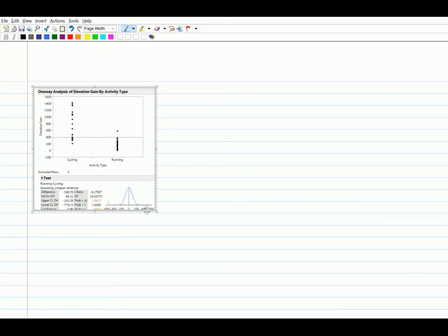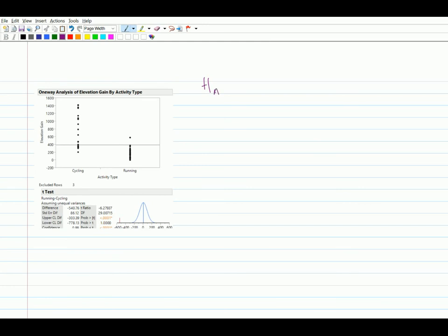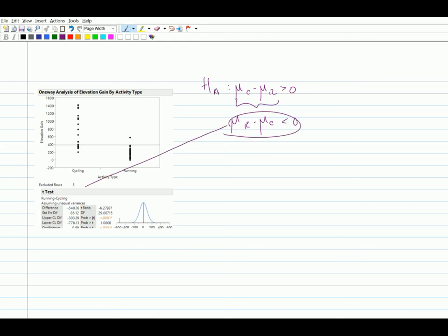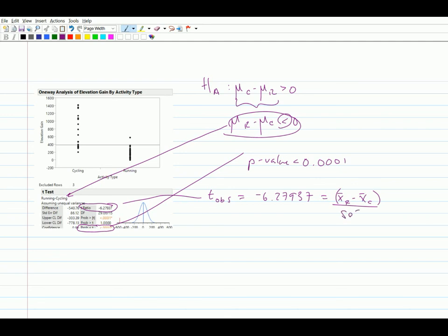So pulling that Jump output and dropping it in here, we had our alternative hypothesis was that mu C minus mu R was greater than zero. But we said that this could be written as mu R minus mu C is less than zero. And this is consistent with how Jump set up the difference. And so given this setup for that p-value, given mu R minus mu C, we know that we want Jump's left-tailed p-value here. So our p-value is less than 0.0001. And this t-ratio is our test statistic, t-obs, for this setup. And so that's based on x-bar running minus x-bar cycling divided by the standard error of that point estimate here.